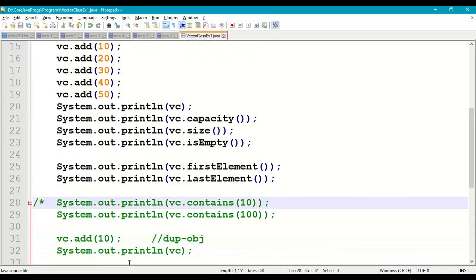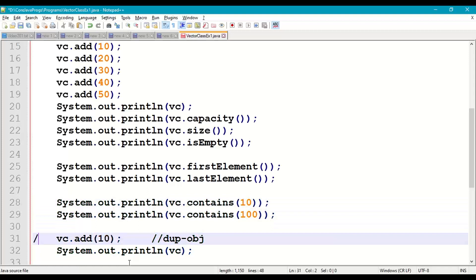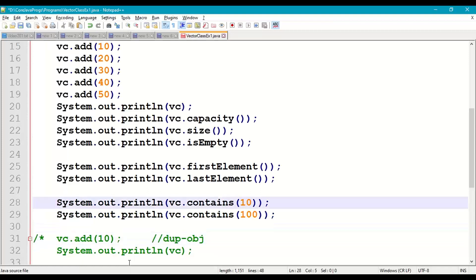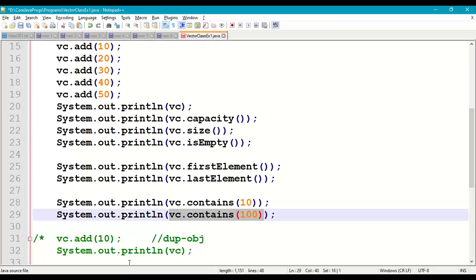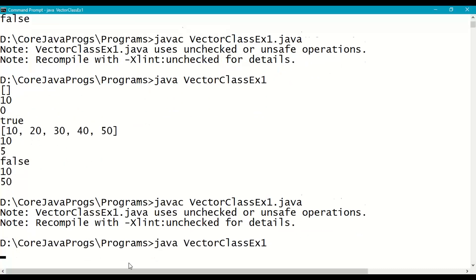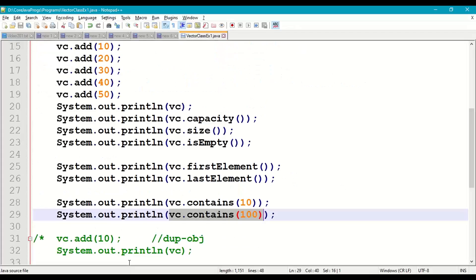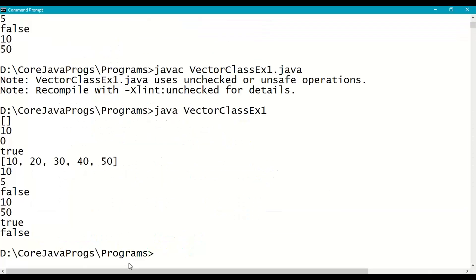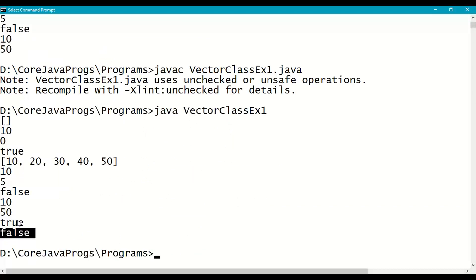Next, check whether our vector contains a particular element — this is like searching. vc.contains(10) returns true since 10 is present. vc.contains(100) returns false since 100 is not there. Save and run — for 10 we get true, for 100 we get false. The return type of the contains method is boolean.